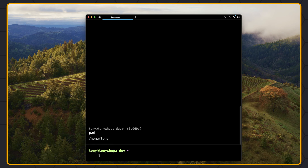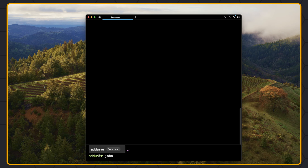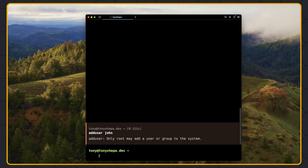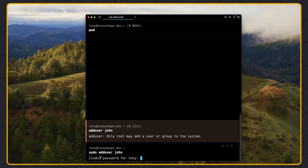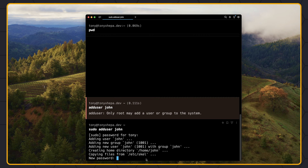Let's create a new user and play a little bit with the commands and file permissions. We know how to create a user — we can say adduser and the name of the user. If I hit adduser john right now, it says only root may add a user or group to the system. But because the Tony user has some permissions, we can say sudo adduser john. We need to add a password since we are executing adduser as a superuser. Let's add the password for Tony, then add a new password for the John user.